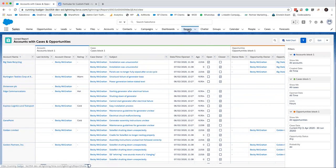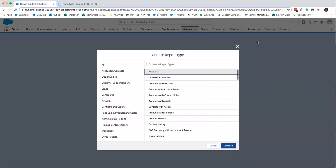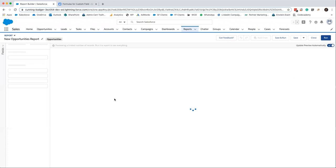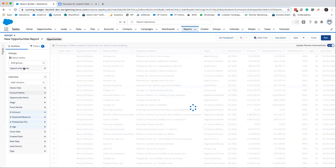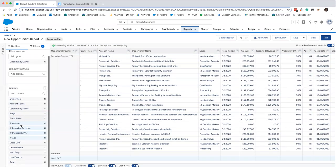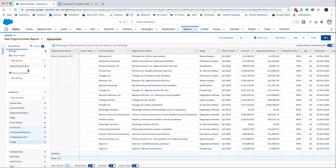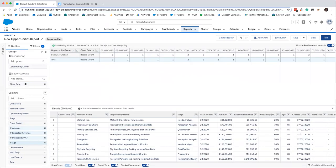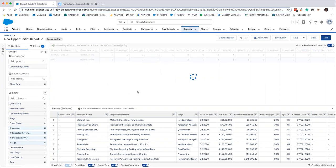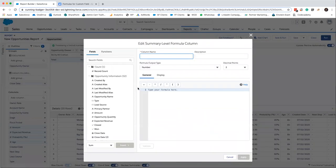But now we will go on to our comparative report. So the original plan was to show you a year to year report, but I'm sick of saying this, there's not enough data in my trial org. So I'm just going to show you quarter to quarter today. So we're going to use an opportunities report and you don't have to use opportunities for this one though. And we will group our rows by opportunity owner and our columns by close date, and our close date we'll group this by fiscal quarter. Obviously if you're doing it by year, group it by year.